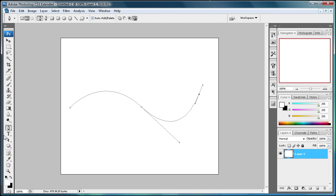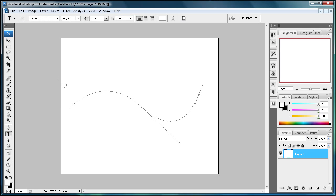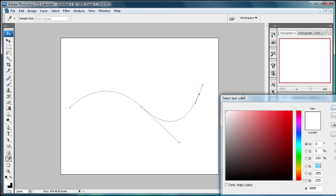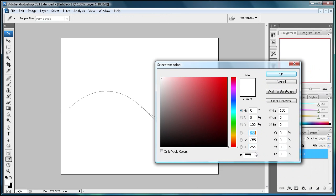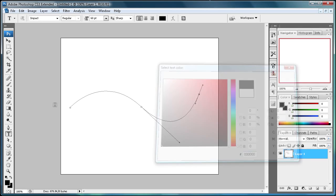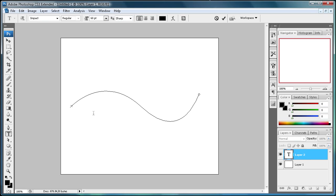There we go. And we want to grab the text tool now and run your cursor. Well, first let's change the text color to black, which is all zeros. Click OK, and then run your cursor over the path until your cursor changes. You'll see it turns to a little squiggly when you get over it. Then click.